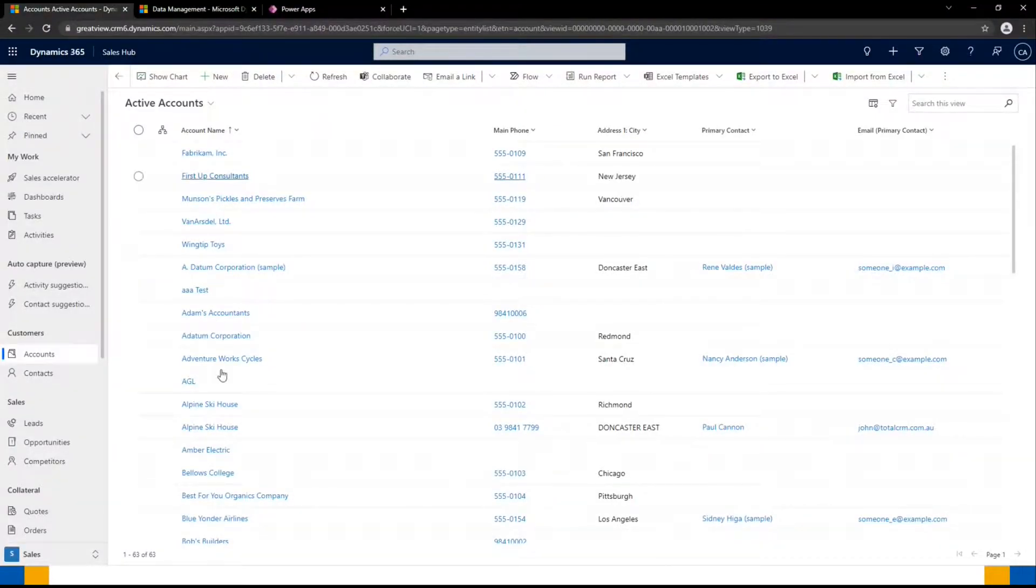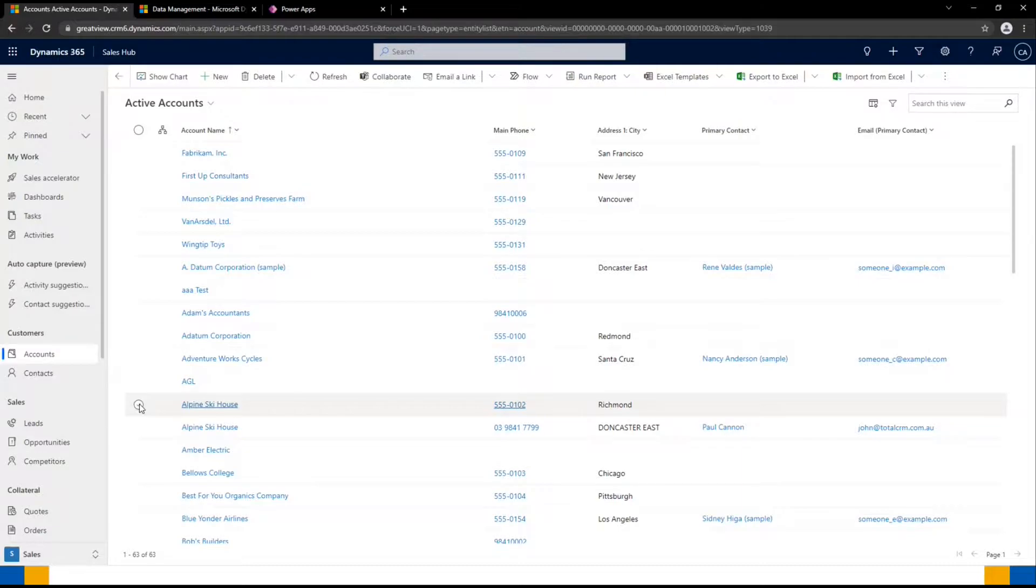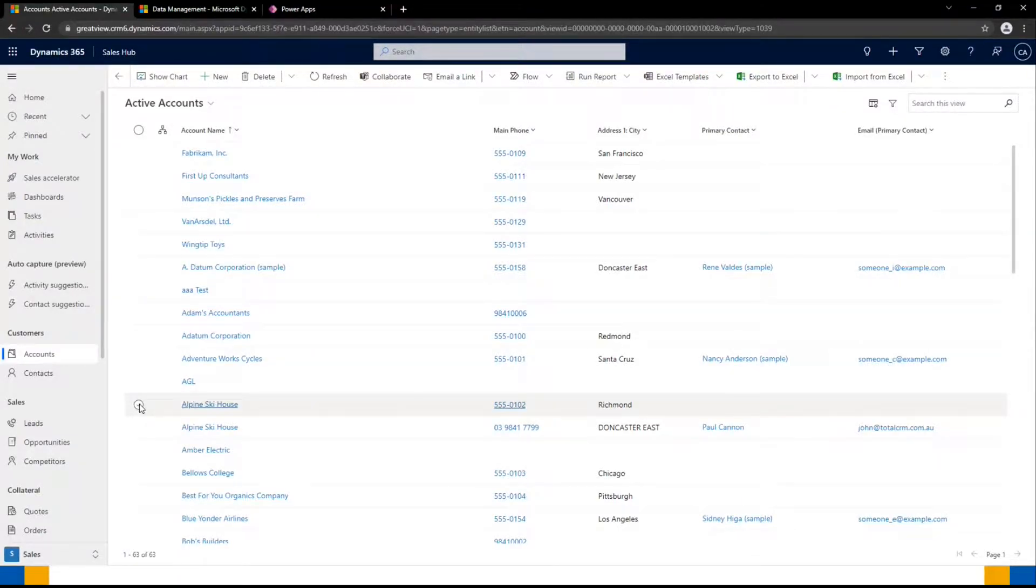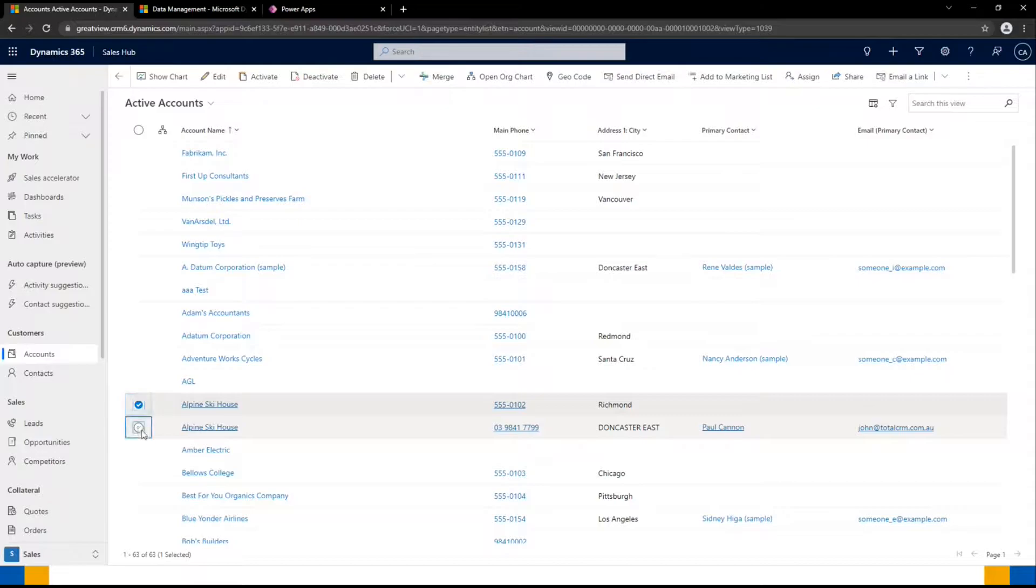I can see here that I have two Alpine Ski House accounts, and if I select both of them, I'm going to have the option to merge within the ribbon.